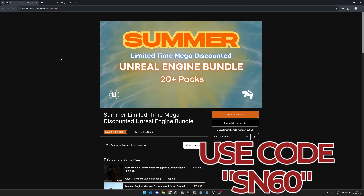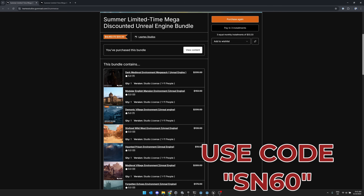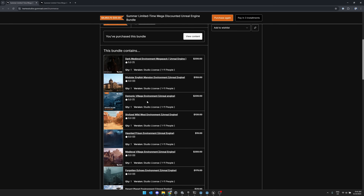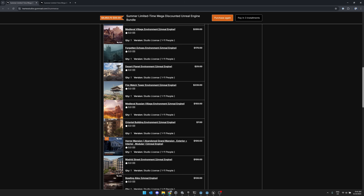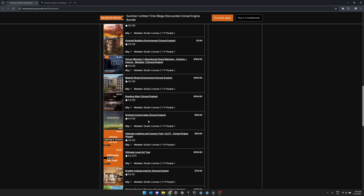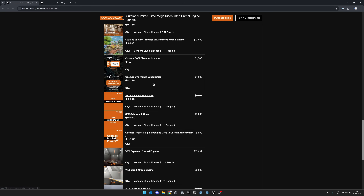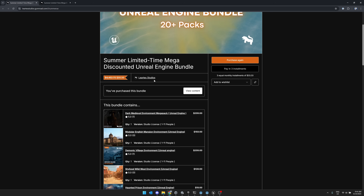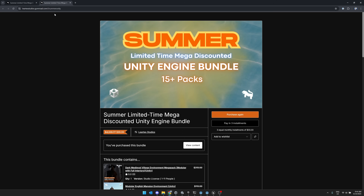Use the code SN60 at checkout — it drops $60 off the price, so this becomes a $39.99 asset. This here is the Unreal Engine bundle. You see the dark medieval environment — that's what I started with. Actually, it was the demonic village environment. So you've got two in the same theme. You've also got a modular English mansion environment, a Wild West environment, haunted prison environment, medieval village environment, the Forgotten Echoes environment, desert planet, a firewatch tower, medieval Russian village, oriental building environment, horror mansion, Madrid street environment, a bowling alley, stylized countryside, a couple of plug-ins, an English cottage, some discount codes, and some sound effect packs. Make sure you don't already own what you're interested in — there's going to be some overlap. But really, if there is a single asset in these bundles you're interested in, it makes the entire thing basically worthwhile.